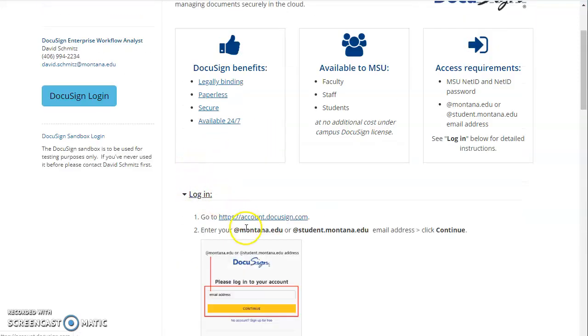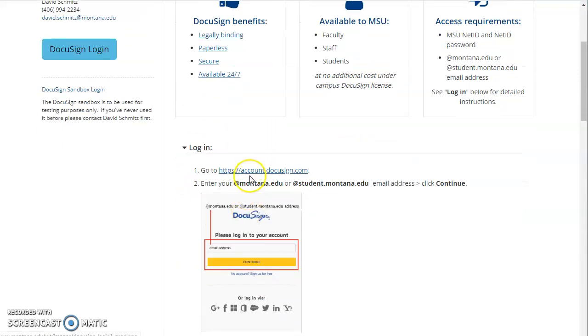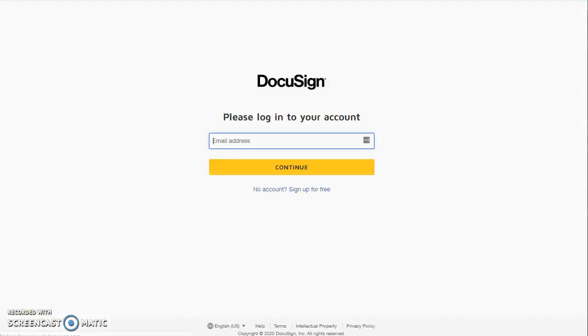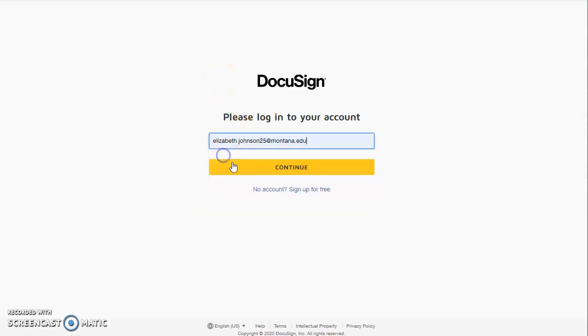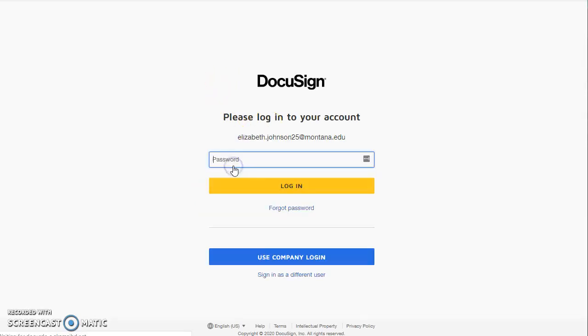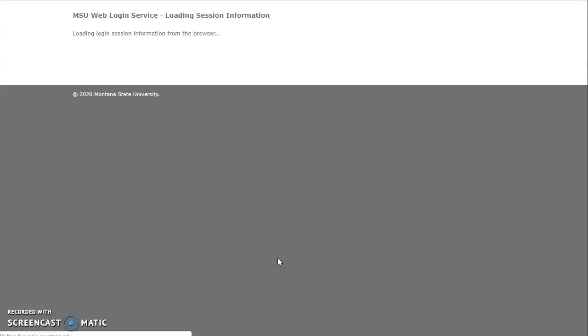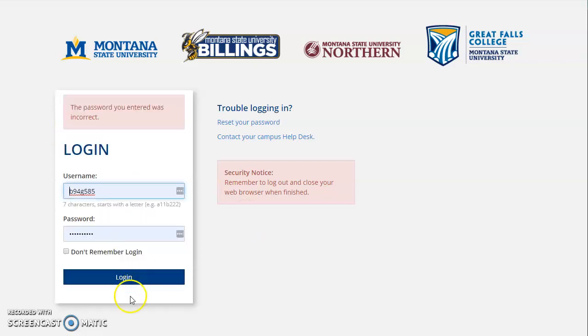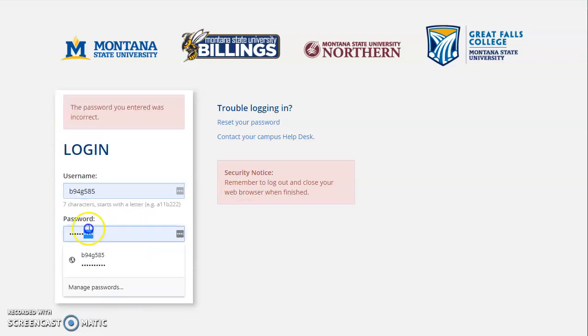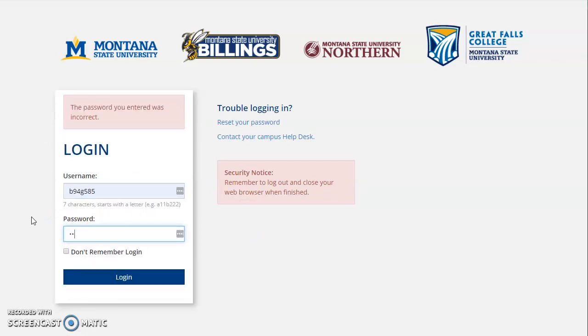So first we're going to click the button that says login and click this first link here. Go ahead and enter in your school email address. Click continue and then click use company login. It'll bring you to the portal where you enter in your NetID. You can hit login. The correct password.